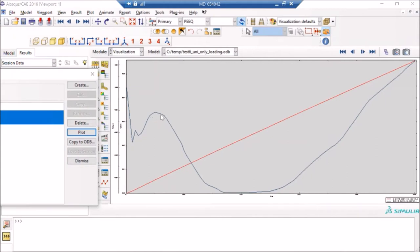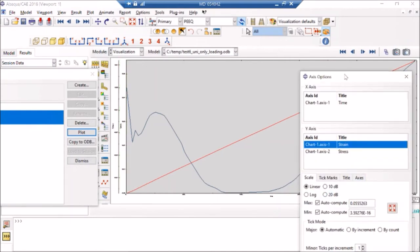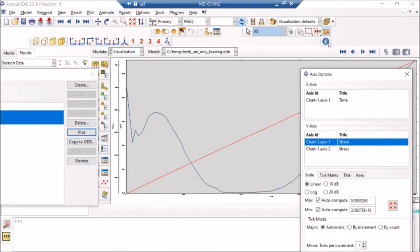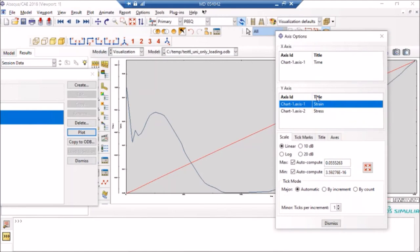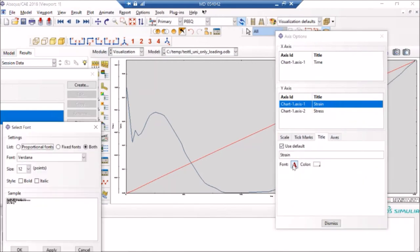I can just say increase the font to a visible font size, and I can do the same for axes. I can say, okay, 24. I'm just selecting something so you see I can see what is happening there.